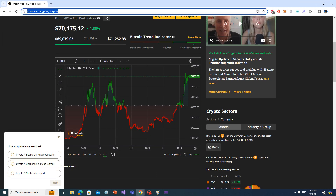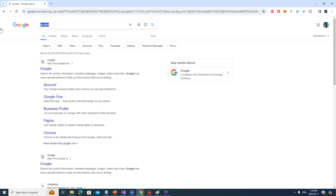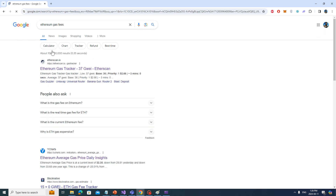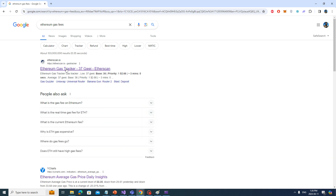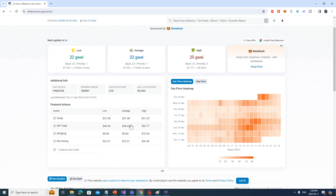Let's look at Ethereum gas fees right now. Currently, between 27 to 31 dollars for high speed — that's if you want your transaction done in about 10 minutes. For a swap or NFT it's between 46 and 52 dollars. For borrowing it's 23 to 26 dollars. This is actually a low gas fee right now because there's not much network activity at the moment. That's how much I have to pay per transaction.